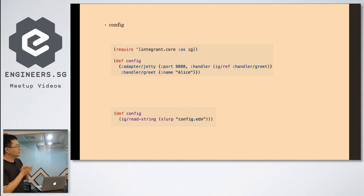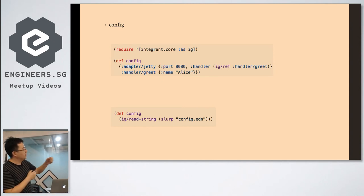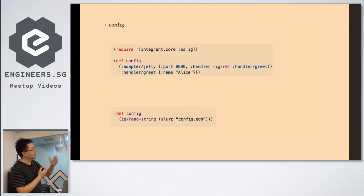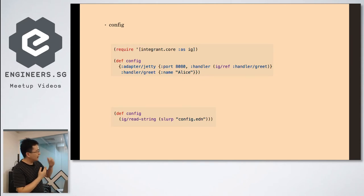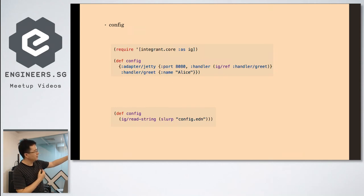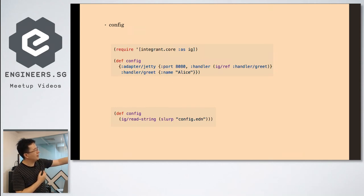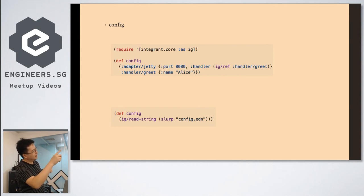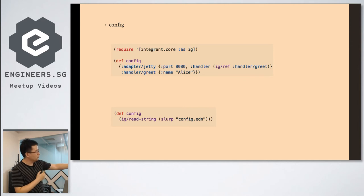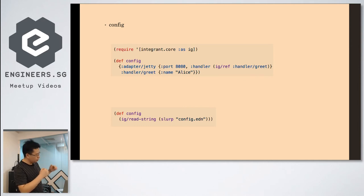And also you have two ways to do it. One, you can define your config in the code. Another way is you can put this map into your EDN, because it's an EDN. You just replace that IG ref with a read function, the tag ref, like a read macro. So then you read it.